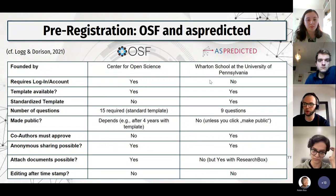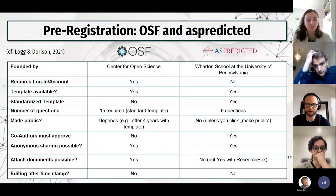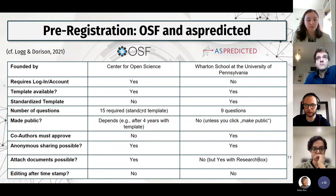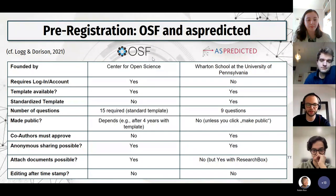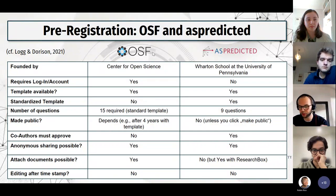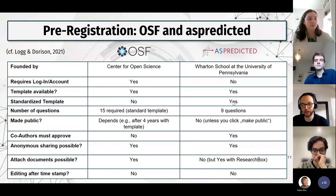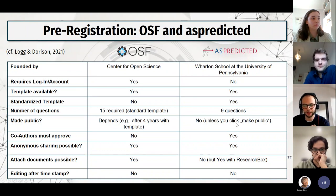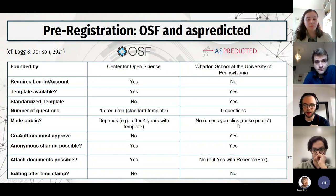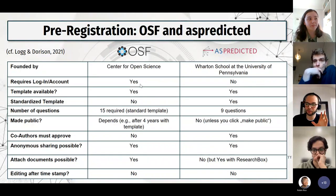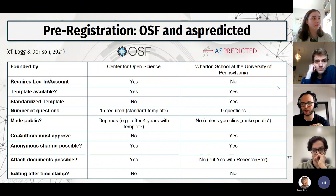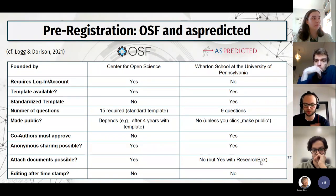What are the differences between OSF and AsPredicted? The main difference is OSF is a bit longer and more flexible — many different templates, and a free version where you just write open text. In AsPredicted, you don't need an account, so it's a bit easier — just nine straightforward questions, less than a page. In OSF, you can connect more: put in datasets, pull all sorts of documents. In AsPredicted you can't, but you can connect with research notebooks.